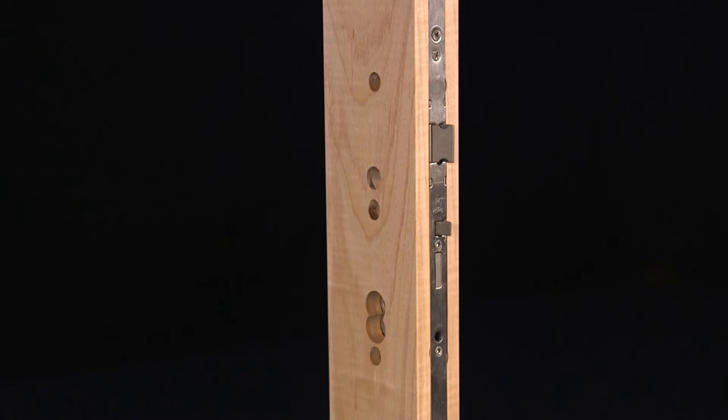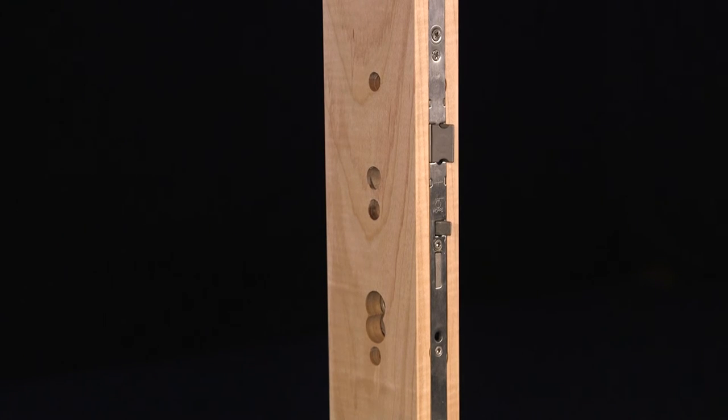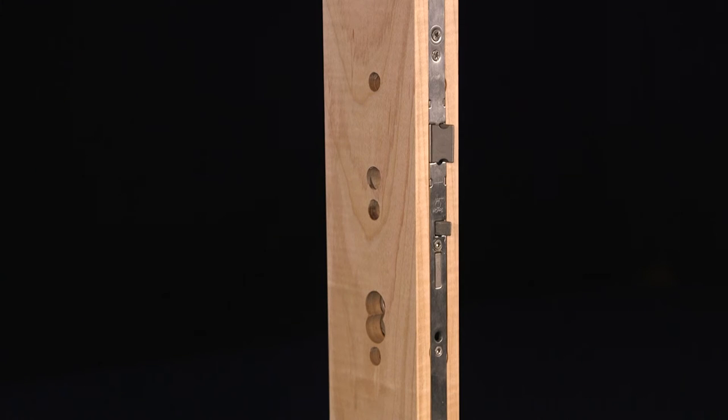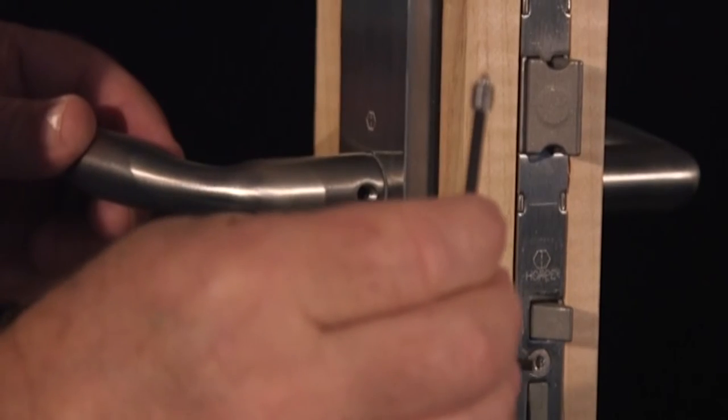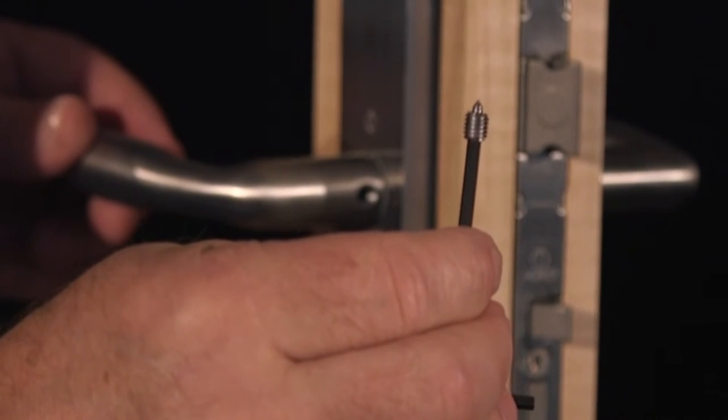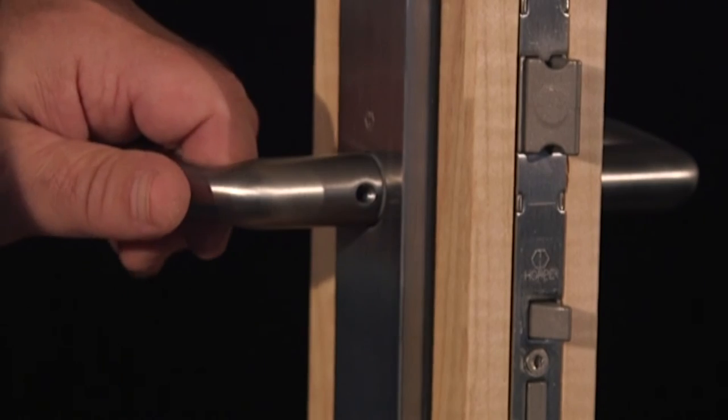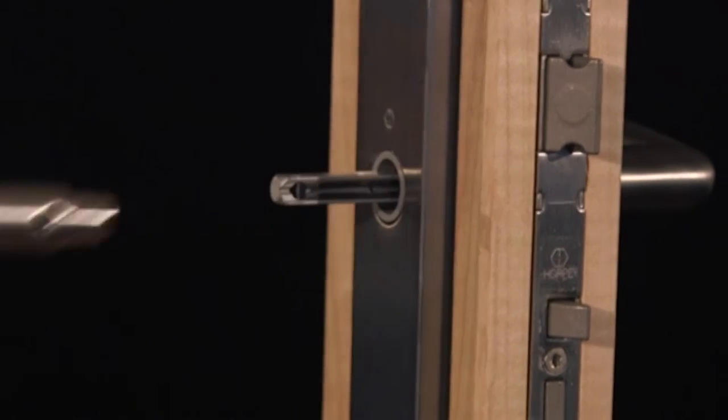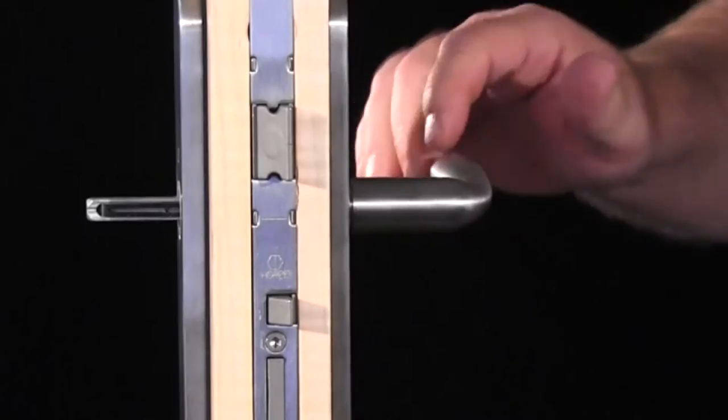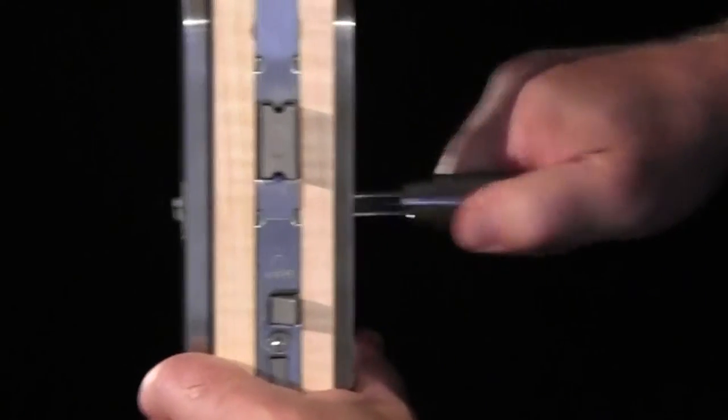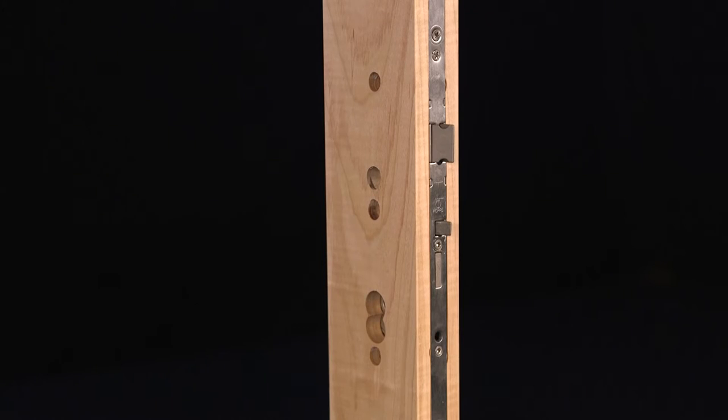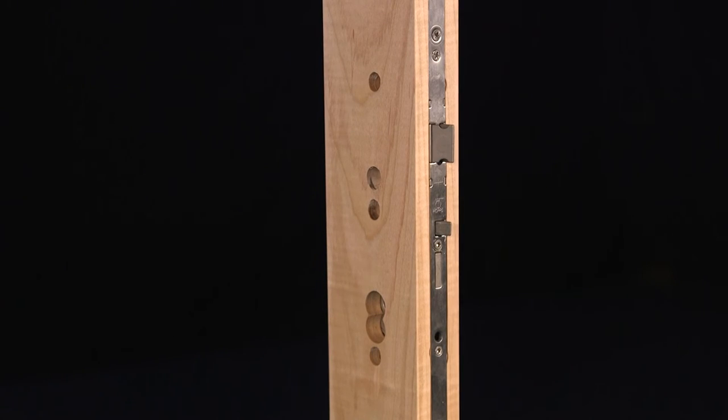In almost all cases, removing the lock from the door, for example to paint the door, is accomplished in a very similar manner. To remove the HOPPA HLS 9000 multi-point lock, you must first remove the HOPPA Euro profile cylinder and the HOPPA HLS 9000 handle set as shown in previous videos. Once these have been removed, your door will look like this and you are ready to begin.